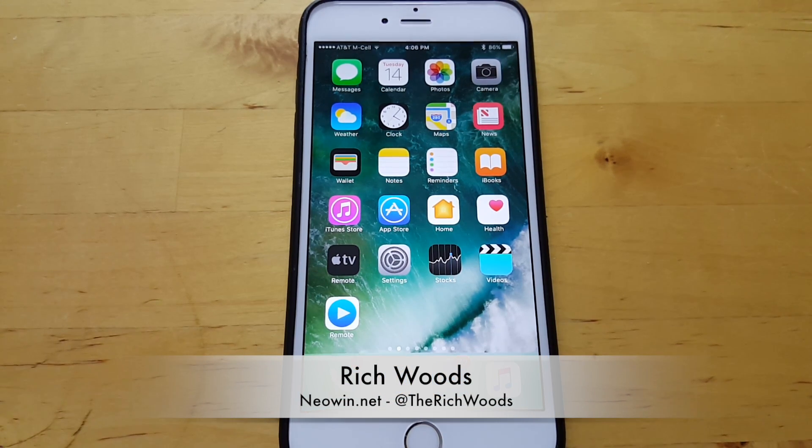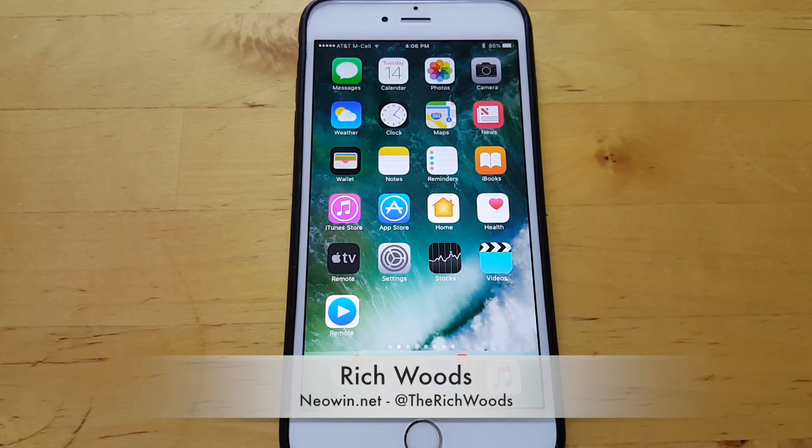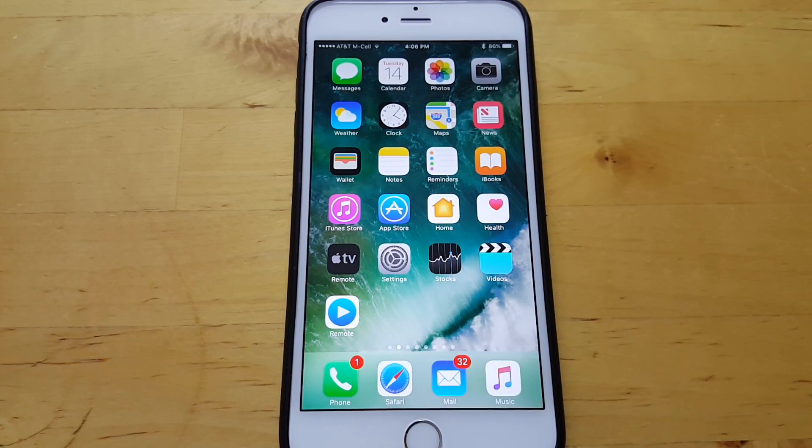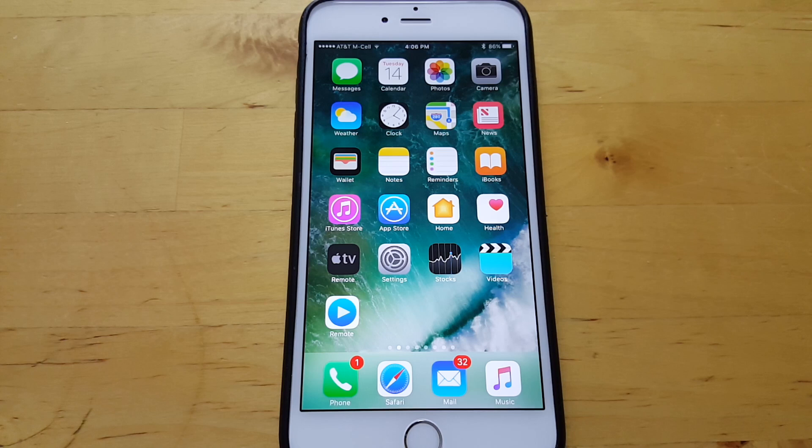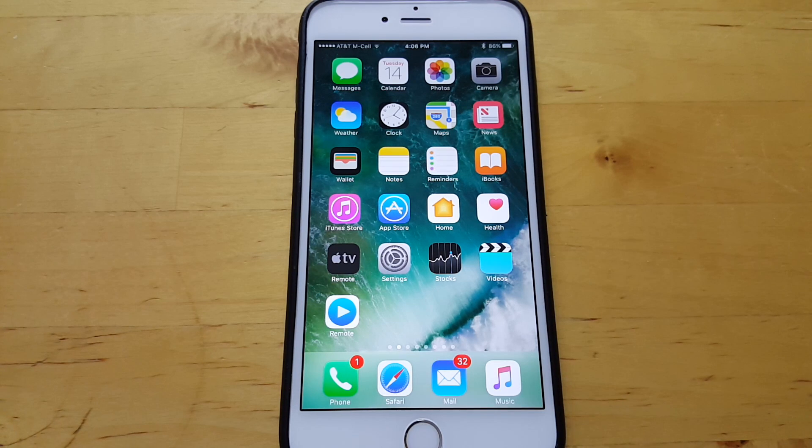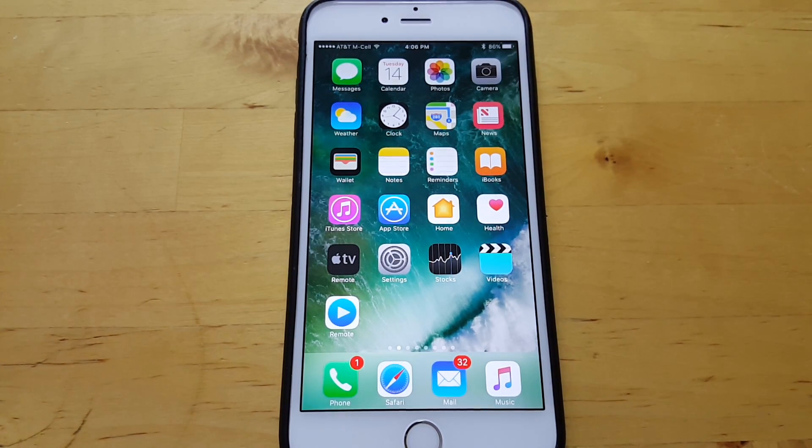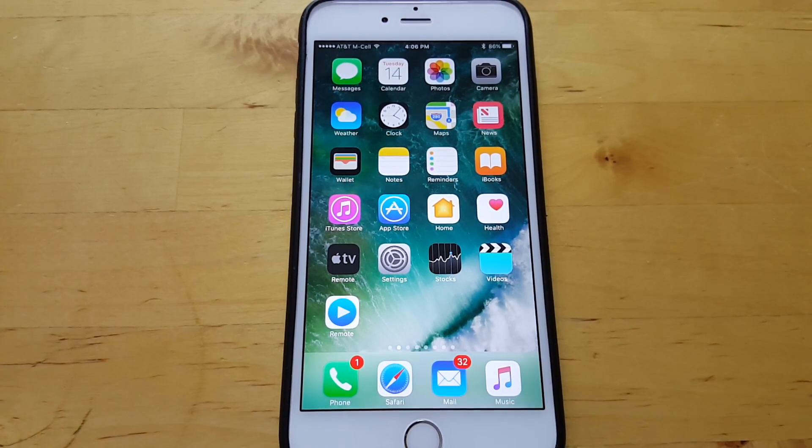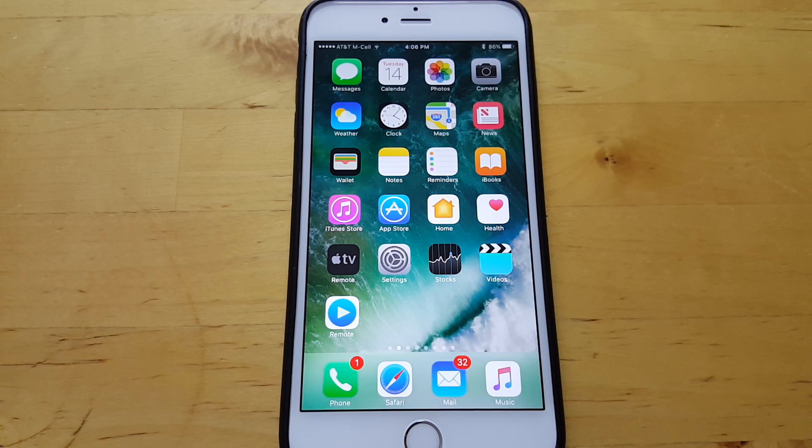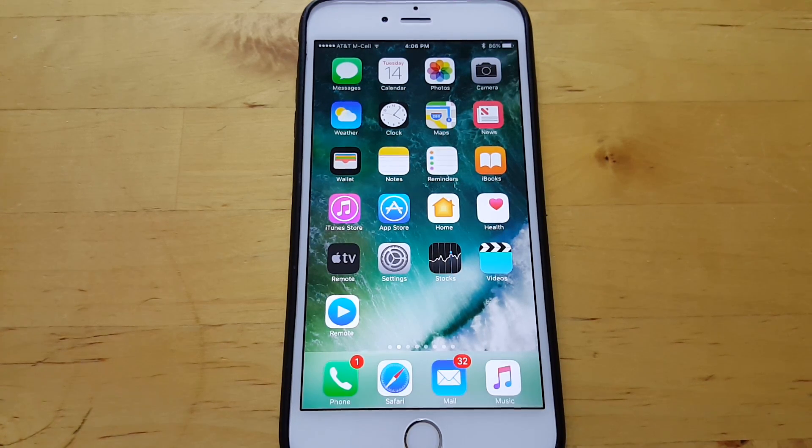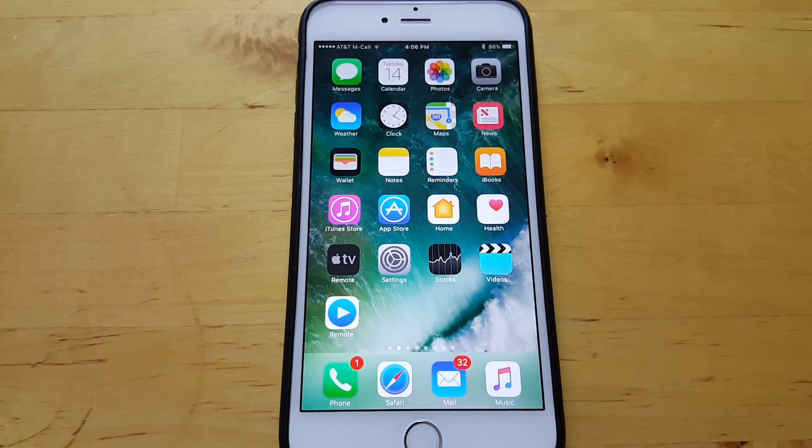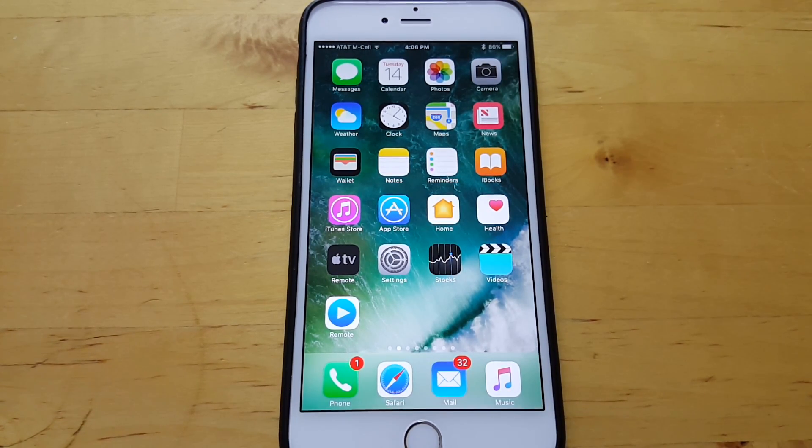Hey guys, I'm Rich from NeoWin. Today we're looking at iOS 10 Beta. Apple announced this at WWDC. We're going to take a look at what it looks like, how stable it is, what it smells like, does it work as a dessert topping, all of it. We're going to do it right now.